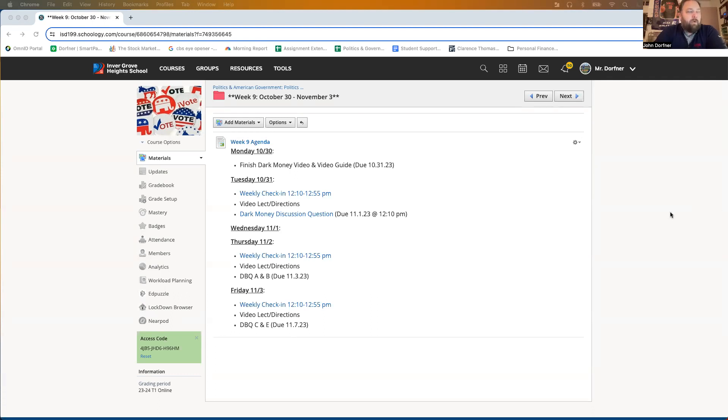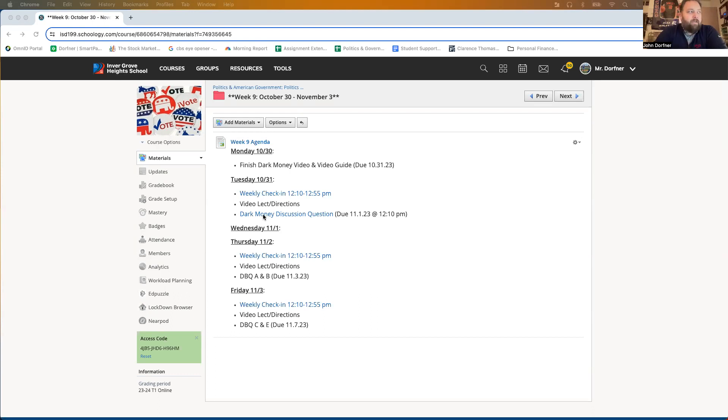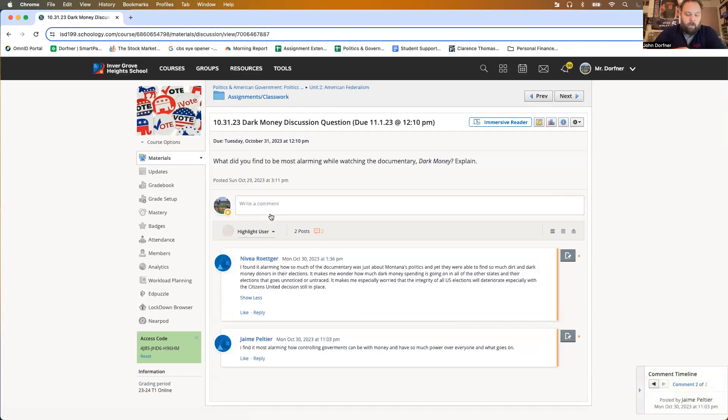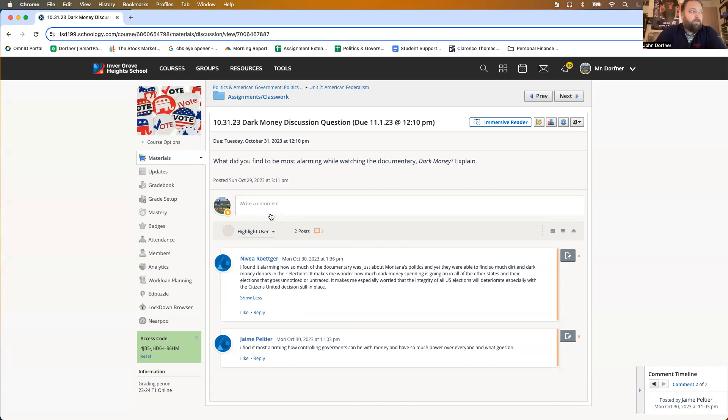Hopefully, you were able to finish the Dark Money documentary. The only thing we have to do today beyond finishing that video, if you have not, you have a discussion question to respond to by tomorrow at 12:10, November 1st.